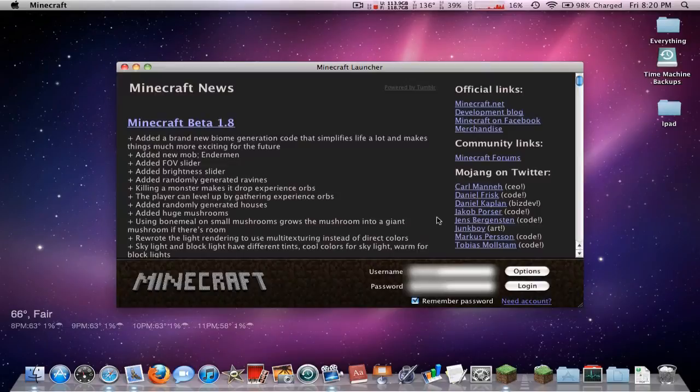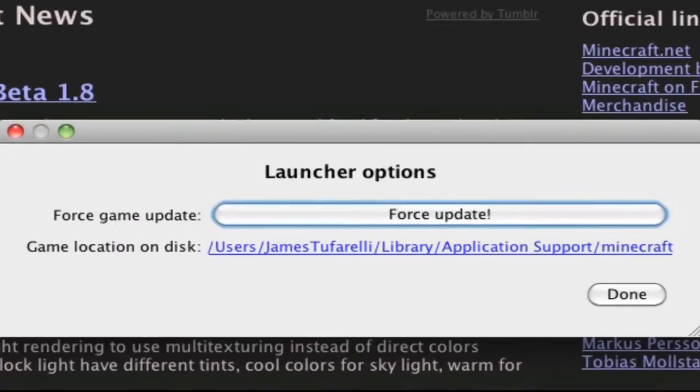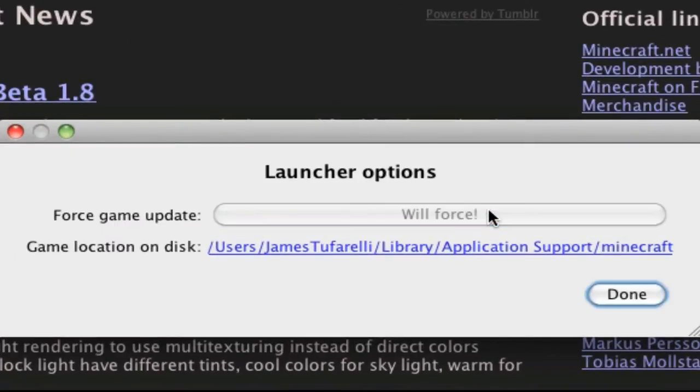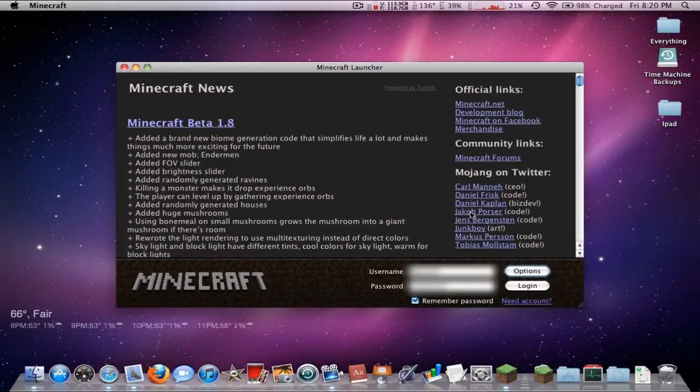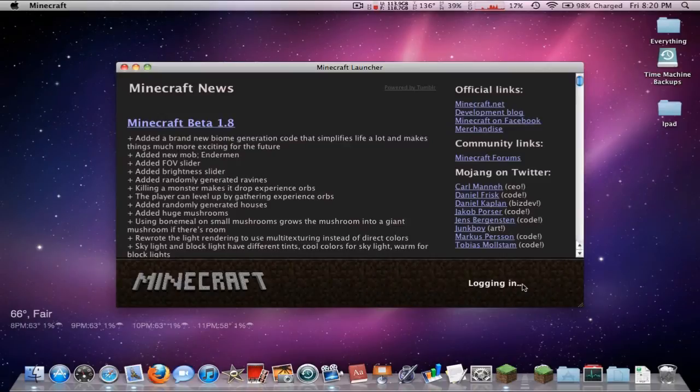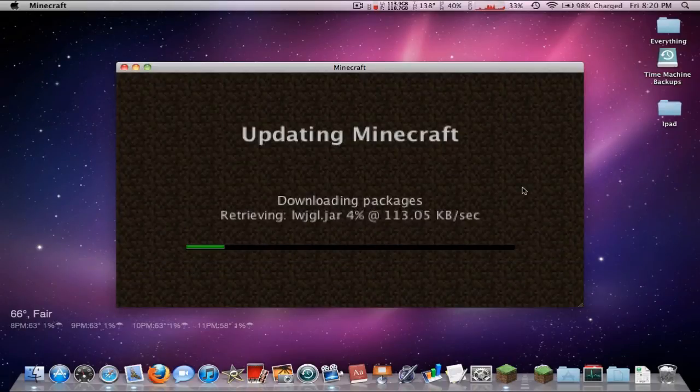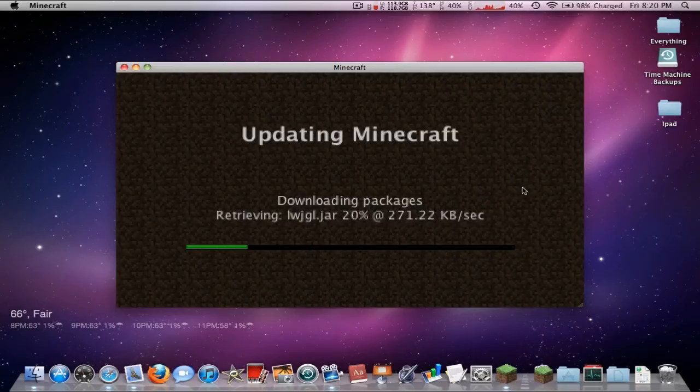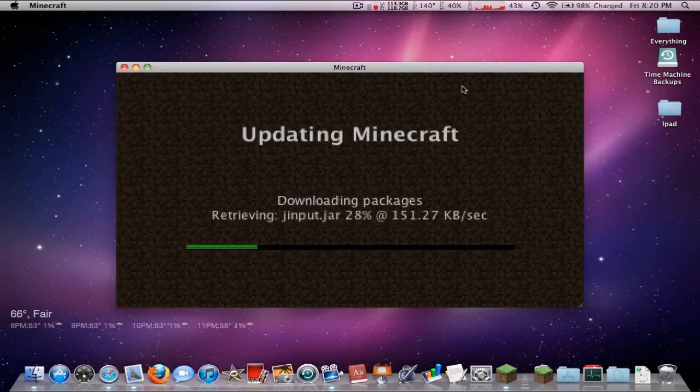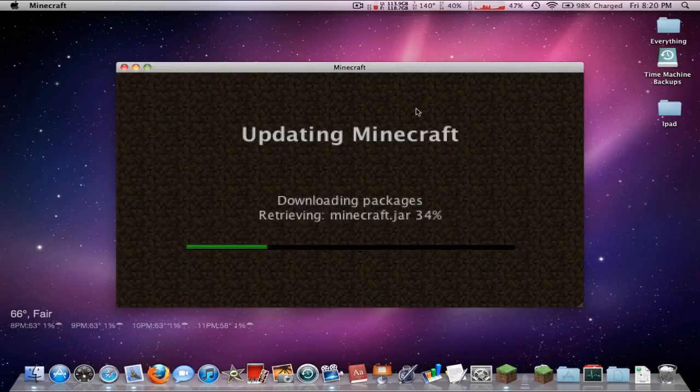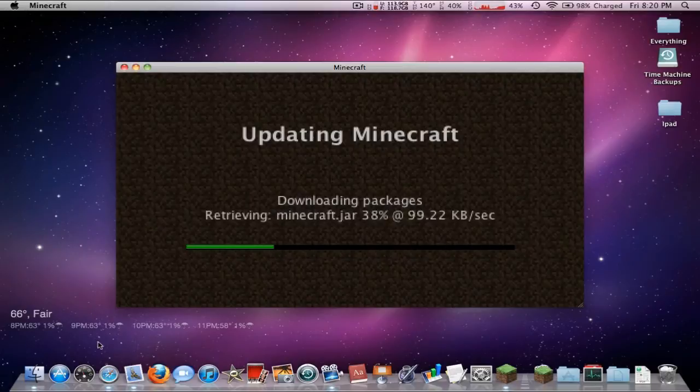Go ahead and go into options and check force update. This is going to get rid of any mods or anything you have on your Minecraft itself and wait for it to finish.